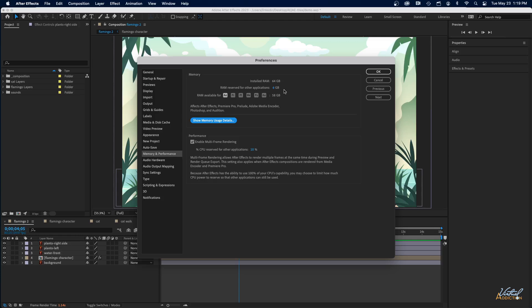You may be able to adjust it down a little bit more. It just depends on your setup. But you're going to want to go ahead and change that.